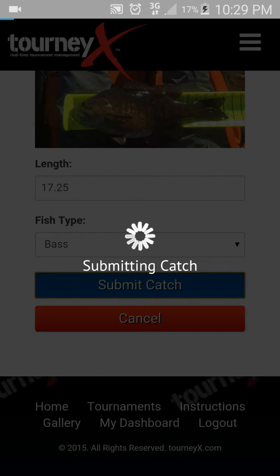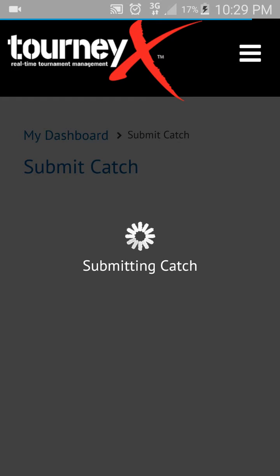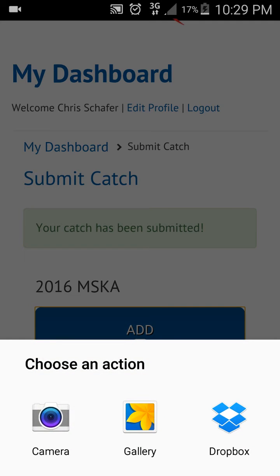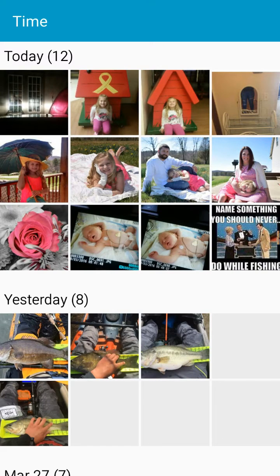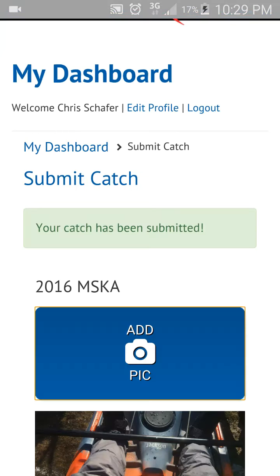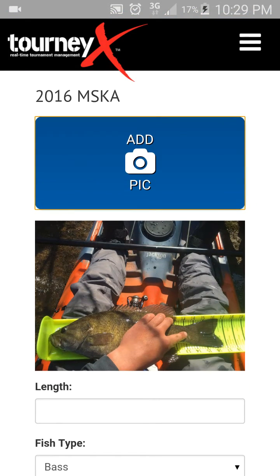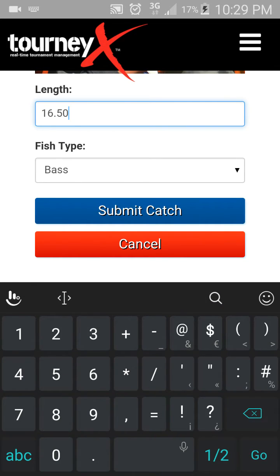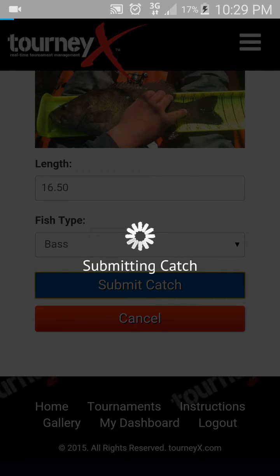My second picture is now processing. Now I'm going to submit my third catch. I'll click Add Picture and go back to my gallery, select the photo, and put in the length — that one's around sixteen and a half. Submit Catch. I've now uploaded three fish, which means I've reached my limit.